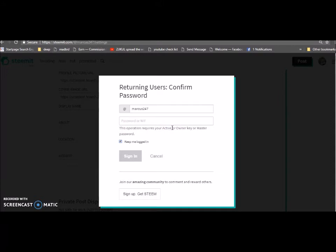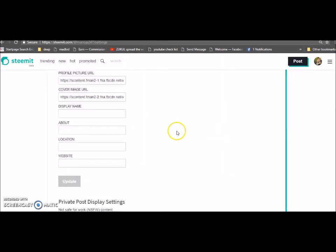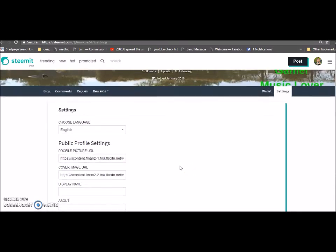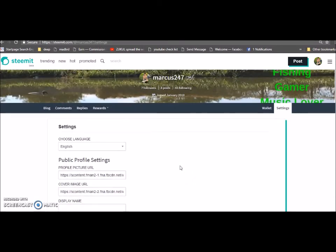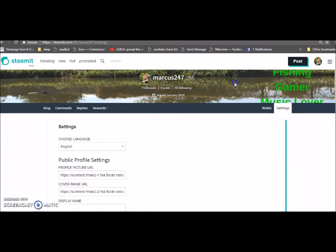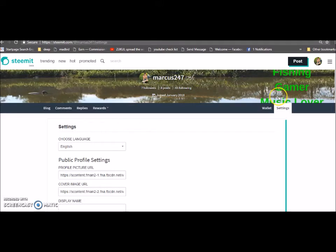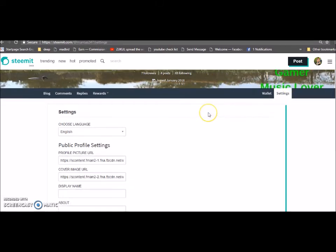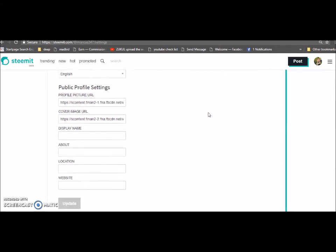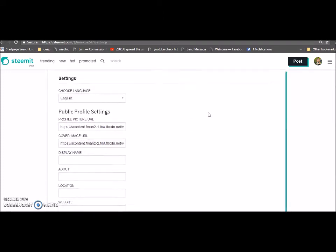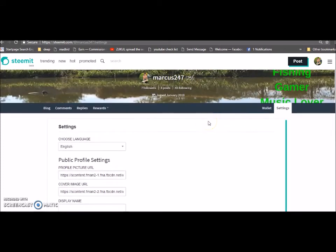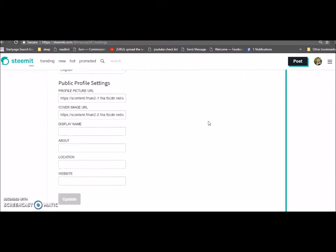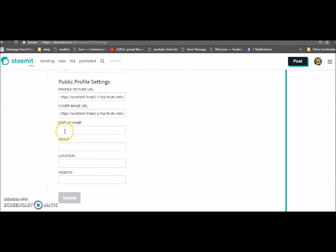It's going to ask me now to sign back in with the password. Make sure your password is put aside safely. I'm just going to pause and then we'll come back. So we've put that in, now we press the update button. I'm just going to go back and check that. It hasn't come up too bad. We've got fishing, we've got gaming there.